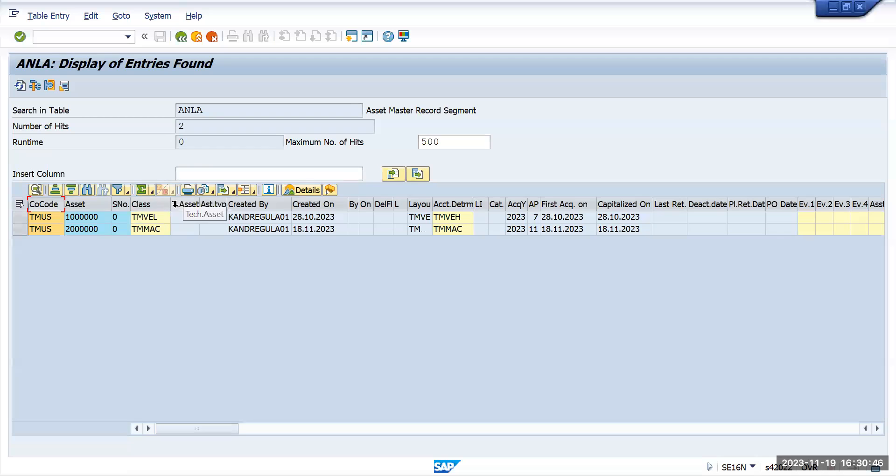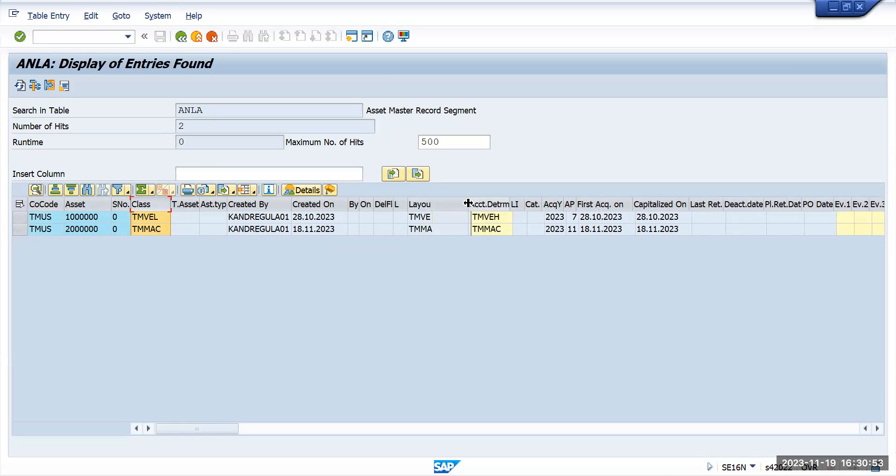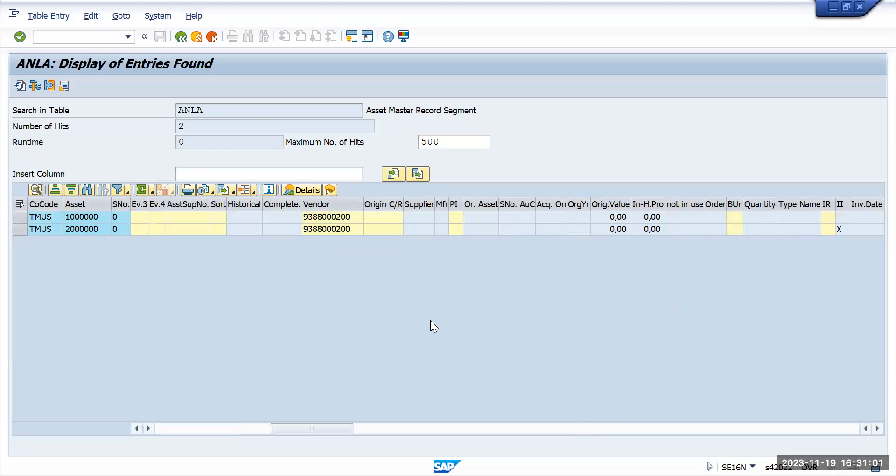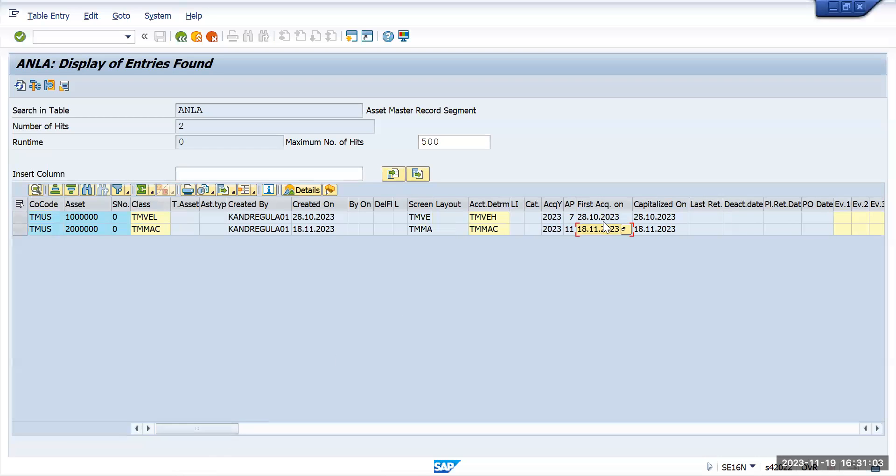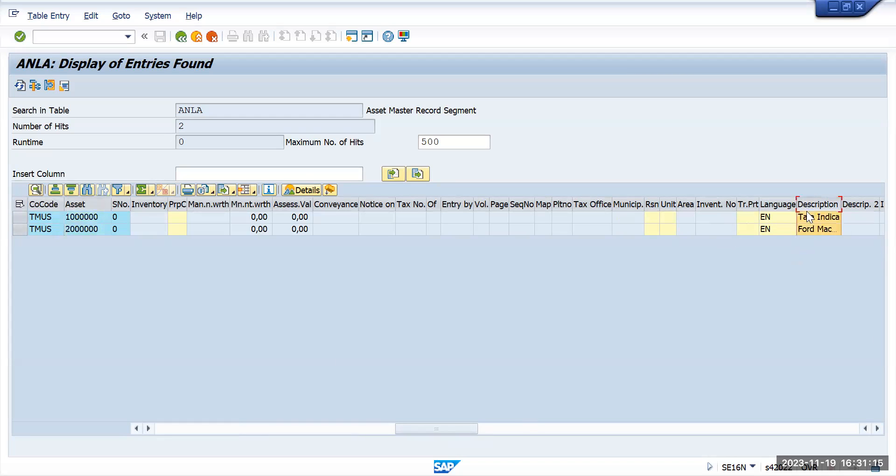Sorry, this is the company code and these are the two asset classes, different asset classes we have used, and when it was created and all the information. So this is created on the 20th, this is created yesterday, and the details of the asset. This is the asset number and this is the description of the asset.